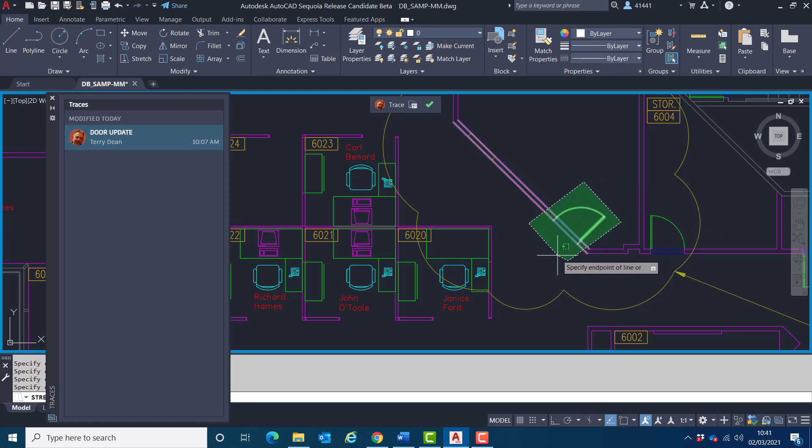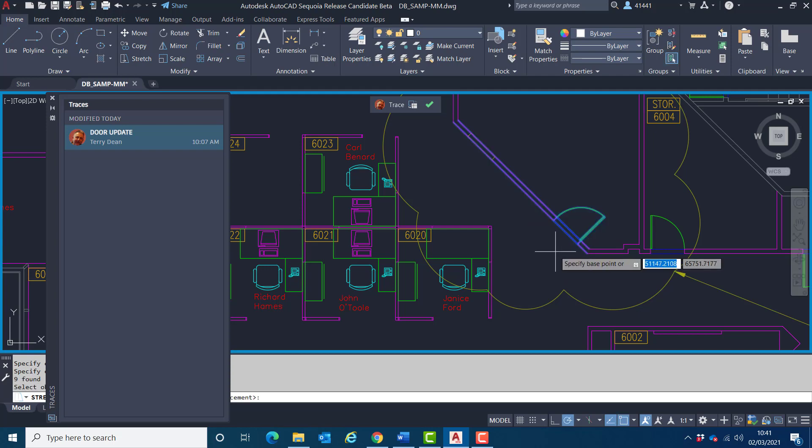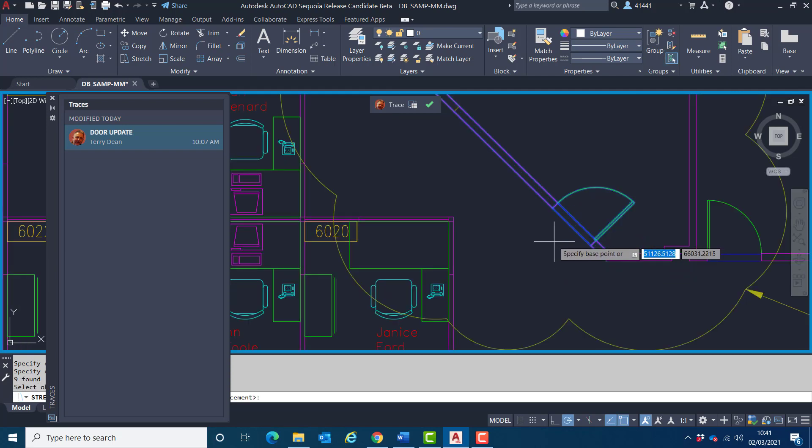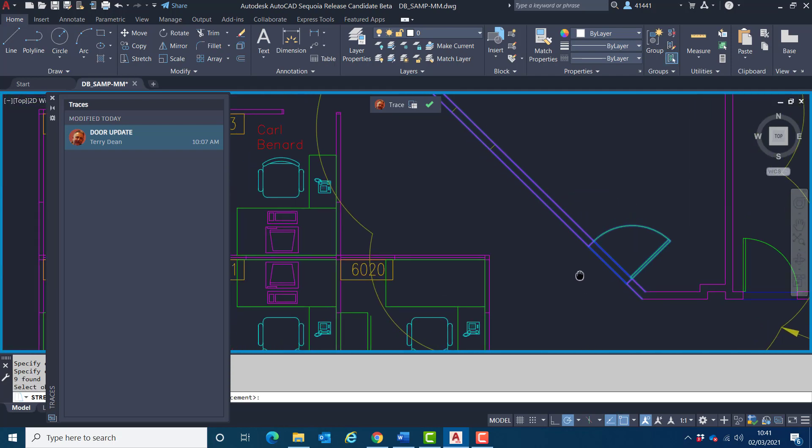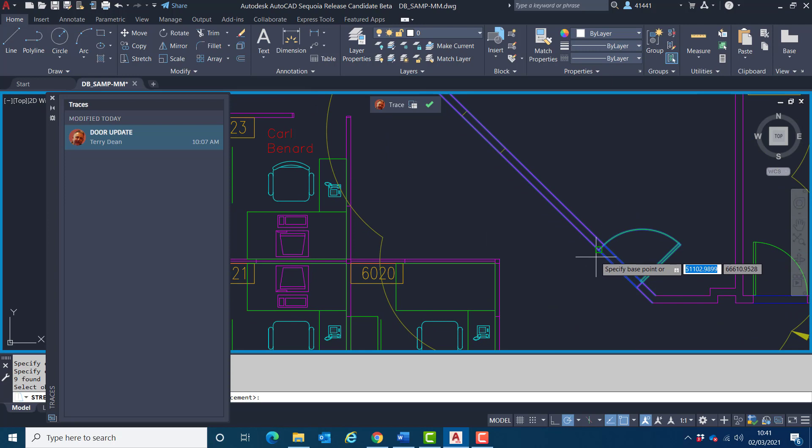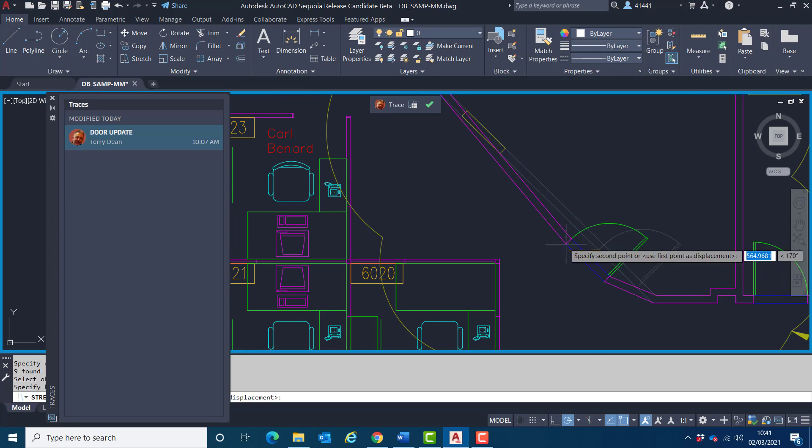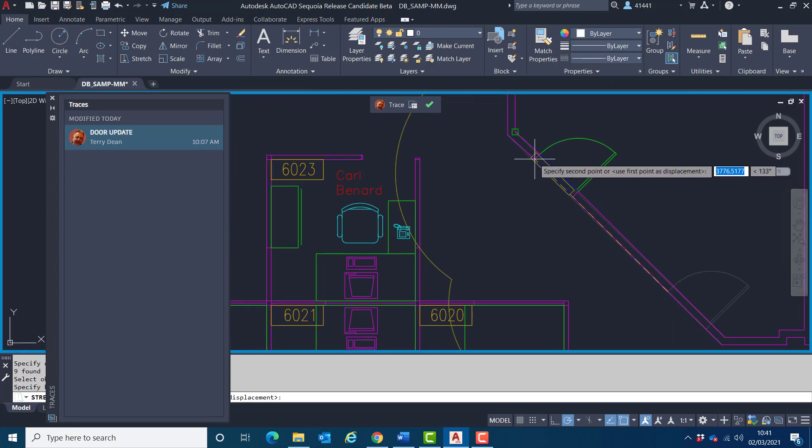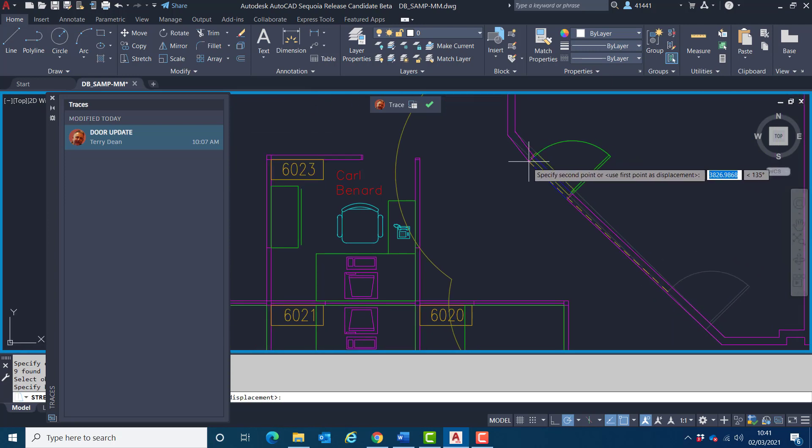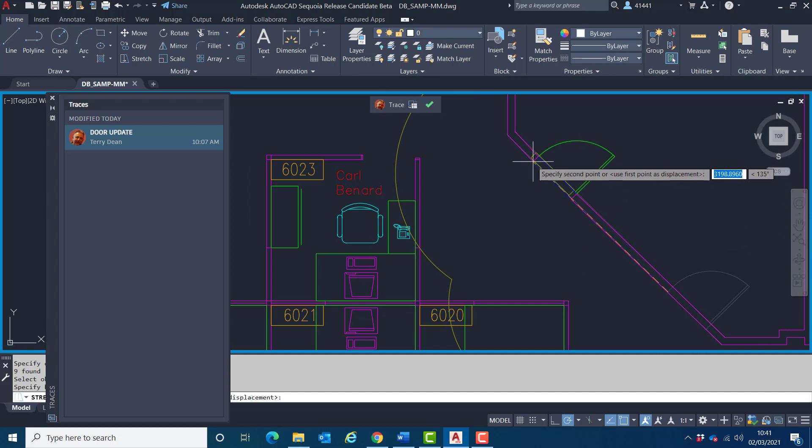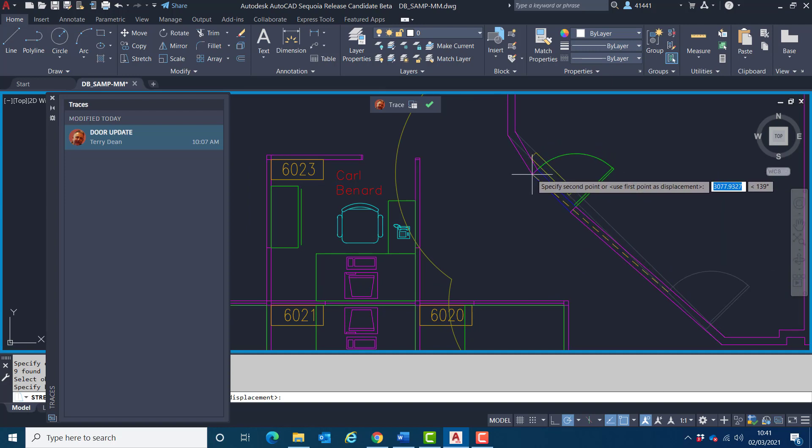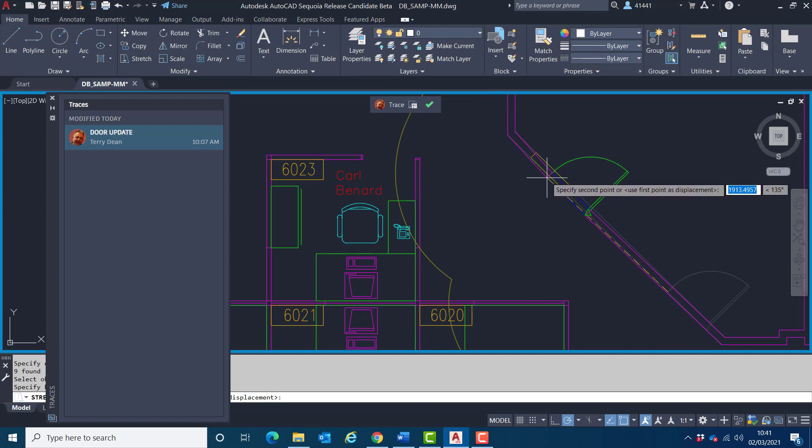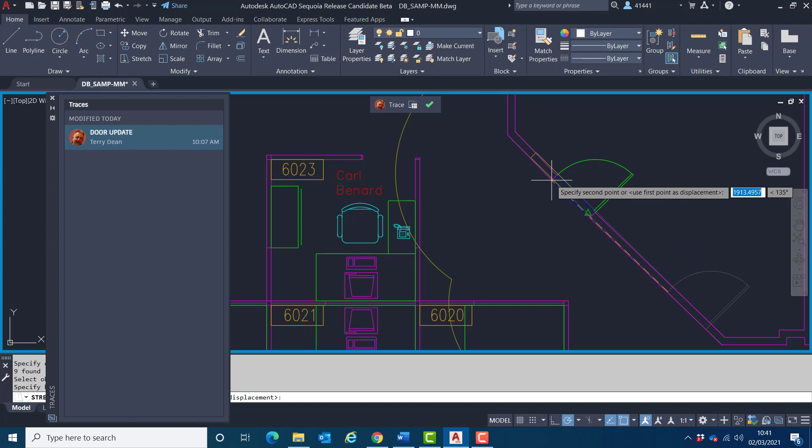And I'm now going to snap from there to that object there. Now notice how it's not actually snapping to the trace elements. So I'll cancel what I'm doing.